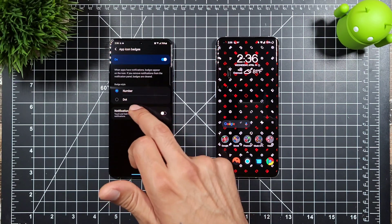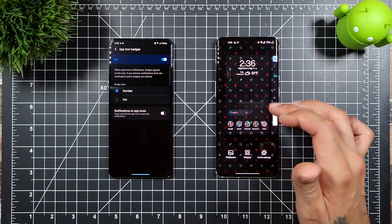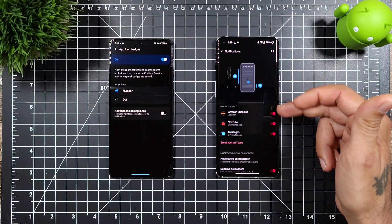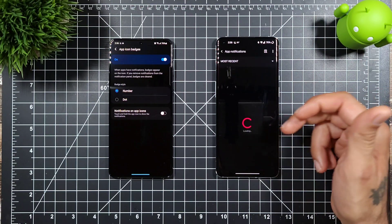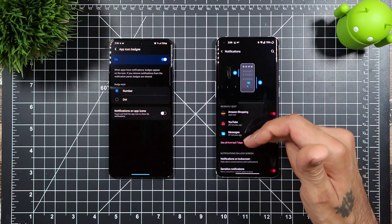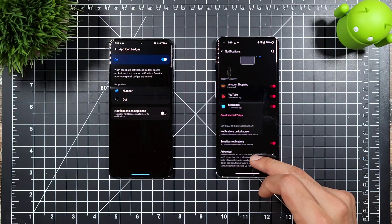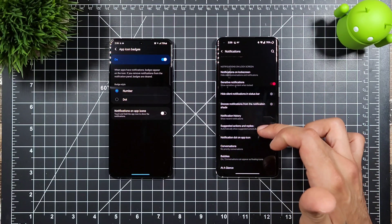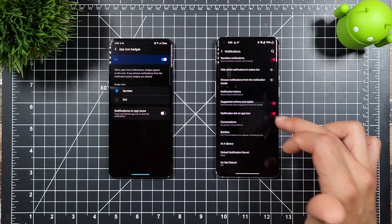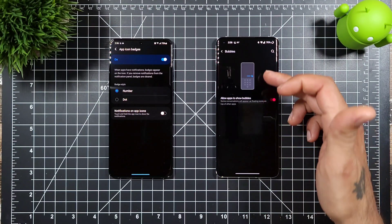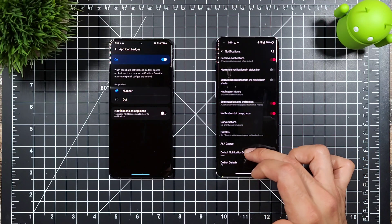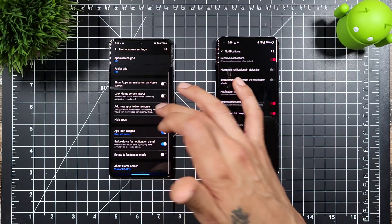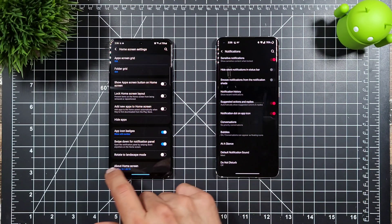For app icon badges, Samsung lets you show either a number or a dot. On OnePlus you get notification dots as well and can change notification settings — including lock screen notifications, sensitive notifications, snooze notifications, and notification dots on app icons. You can also enable bubbles, and there's an at-a-glance and default notification sound setting right from the OnePlus home launcher.